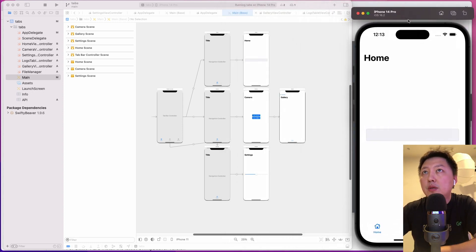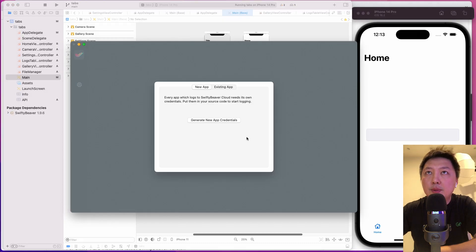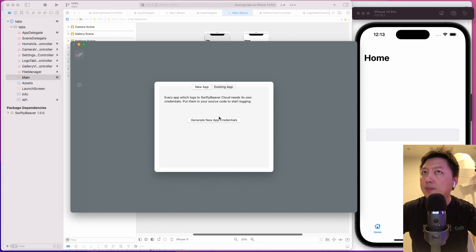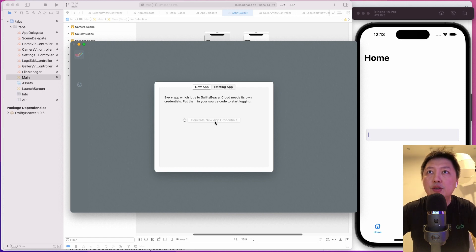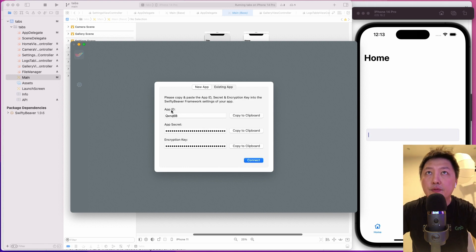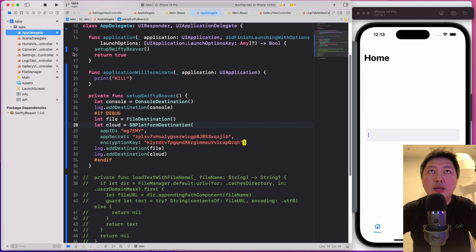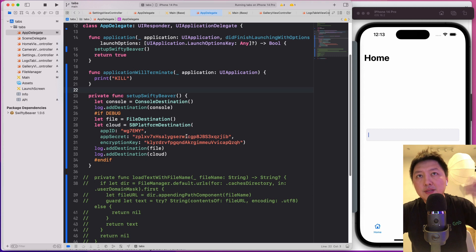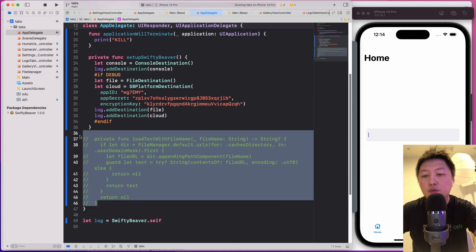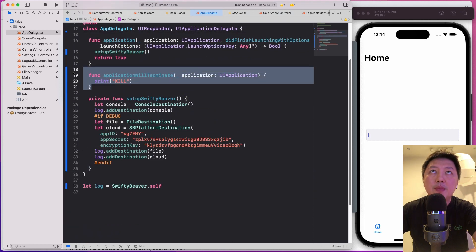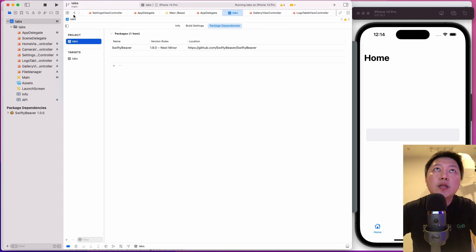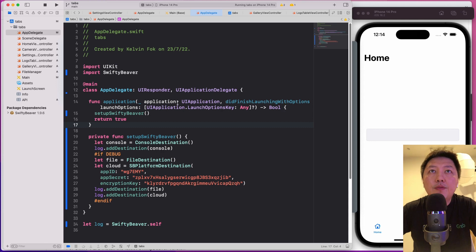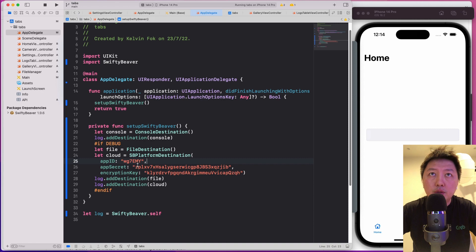Let's get into the project. So I want to open up SwiftyBeaver first. And then when you launch the app, you should see something like this. So if you are totally brand new, then you want to hit this create new app credentials. So tapping on that, it's going to generate some key for you. We have the app ID, app secret, and encryption key. So I'm just going to copy each and every of those and then come to the app delegate. But obviously, you have to integrate the SDK first.